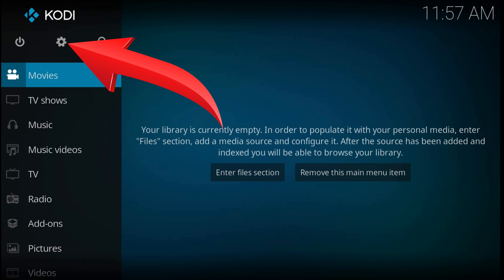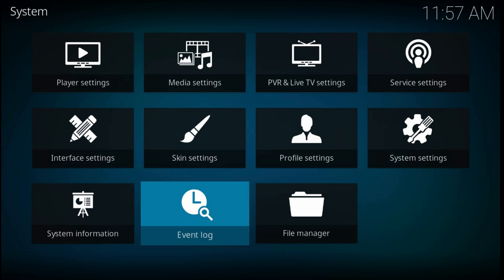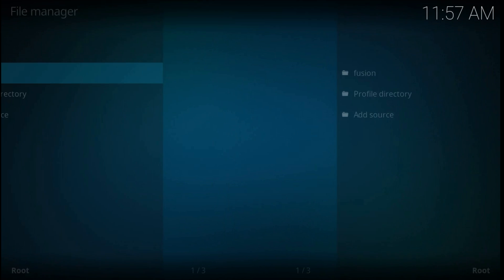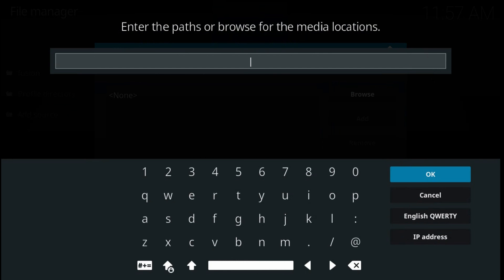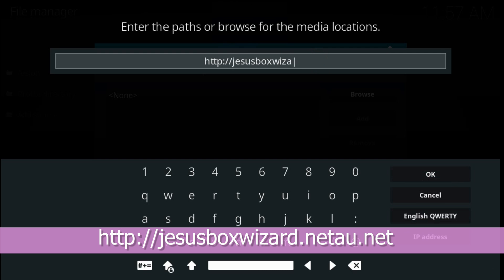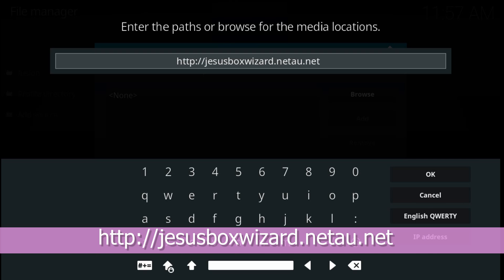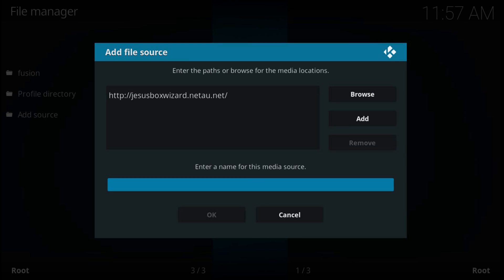From the top left part of the home screen click on the JIR icon, then File Manager, Add Source. Click on none and type the URL: http://jesusboxwizard.nitao.net — I'll also leave the link in the video description. Then hit OK. Now in the below box type a name, genesis for example, and press OK.